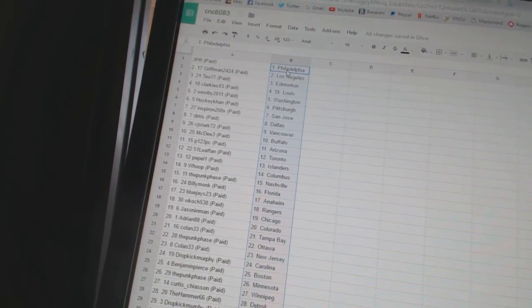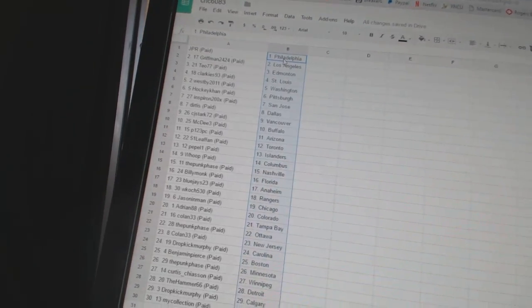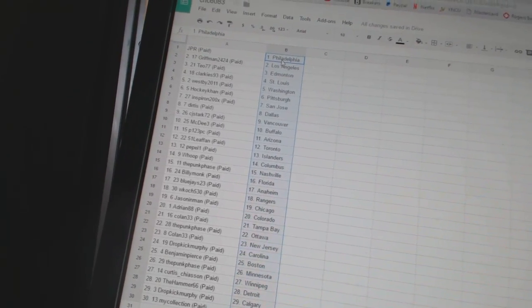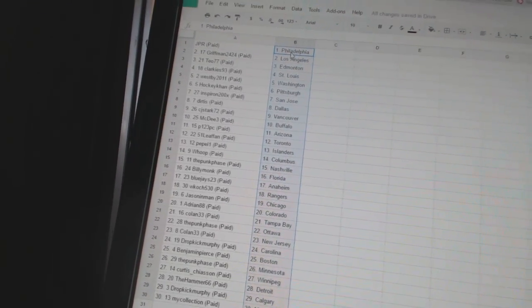HockeyCon is Pittsburgh. Inspiron is San Jose. Dirtis is Dallas. C.J. Stark is Vancouver.